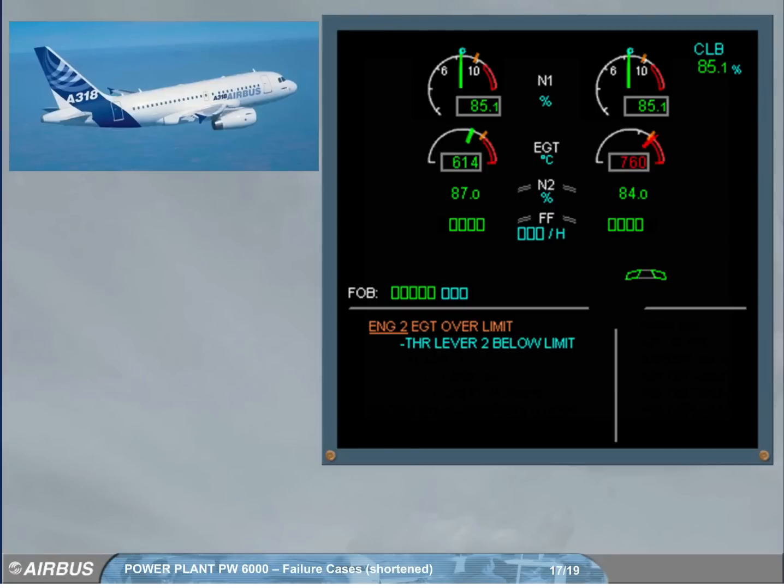If the EGT exceeds a certain value, a red mark is displayed at the max achieved value and stays displayed after setting the related thrust lever below limit.